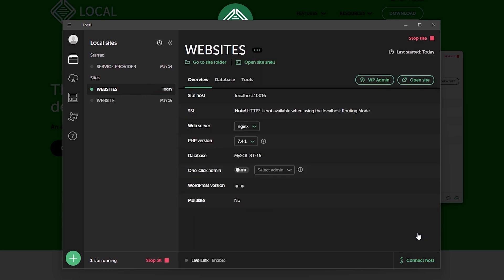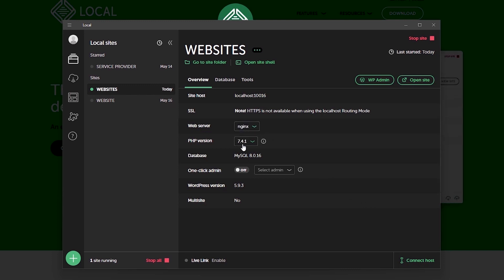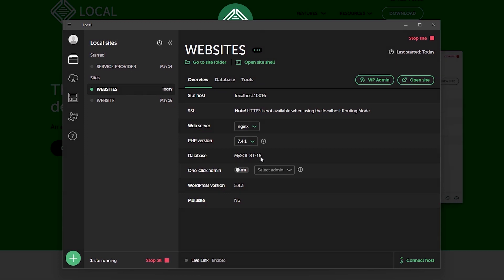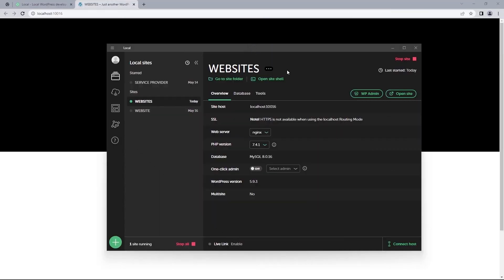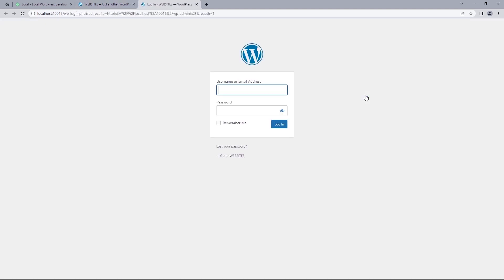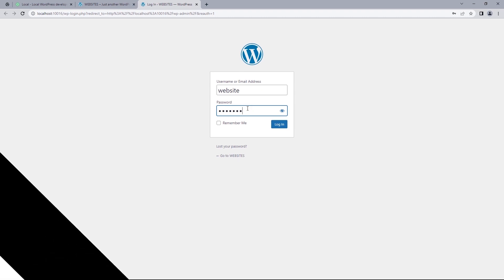Once that is done we should be brought back to where we began. Here you can see all the information about your site including the web service environment, version of PHP, MySQL and the version of WordPress installed. Now to visit the site we just created, click on the open site button. And that should bring us to our website. And if you wanted to head to your website backend you just need to click on wp-admin where you'd have to enter in your username and password to get access to the website's backend.